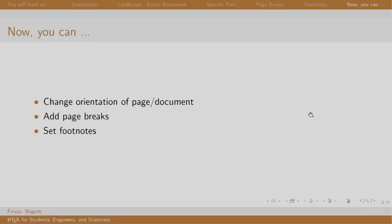Great! This brings us to the end of our session and I believe that now, you can change the orientation of the entire document or a certain part, add page breaks and insert footnotes. Thank you. Have a nice day.